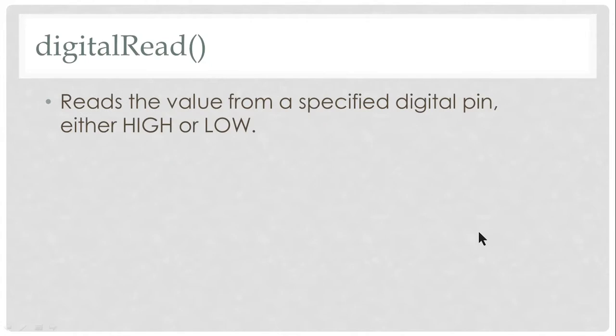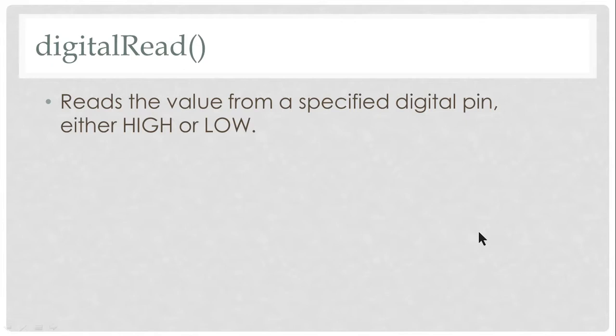To use the digital pins for input, we use digital read. The syntax is the pin number specified. The pin number that we want to use is put inside the bracket as input argument, and the digital read will take the value of that pin, either as high or low.